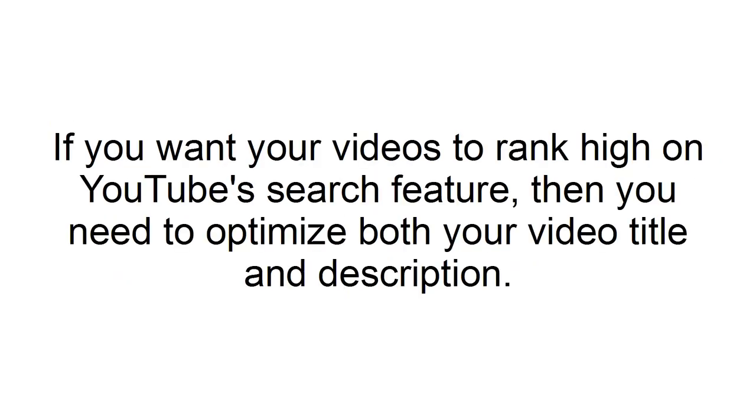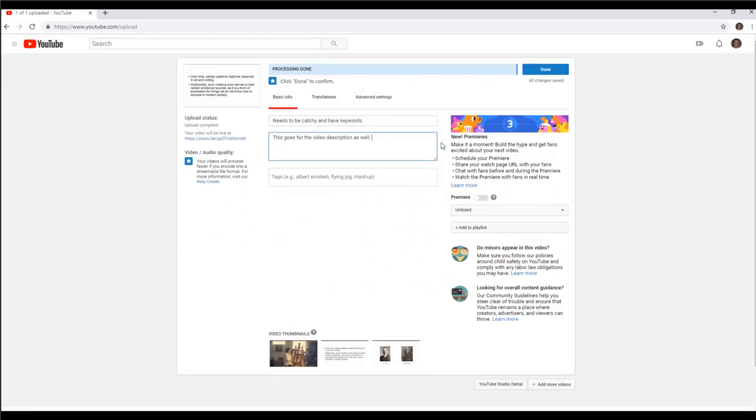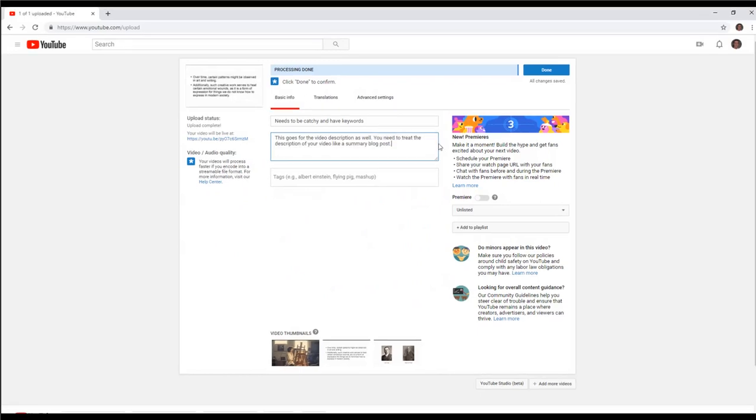Optimize your title and description. If you want your videos to rank high on YouTube's search feature, then you need to optimize both your video title and description. While your title needs to be catchy, it also needs to have the keywords that you want to be ranked for in the title. This goes for the video description as well. You need to treat the description of your video like a summary blog post.